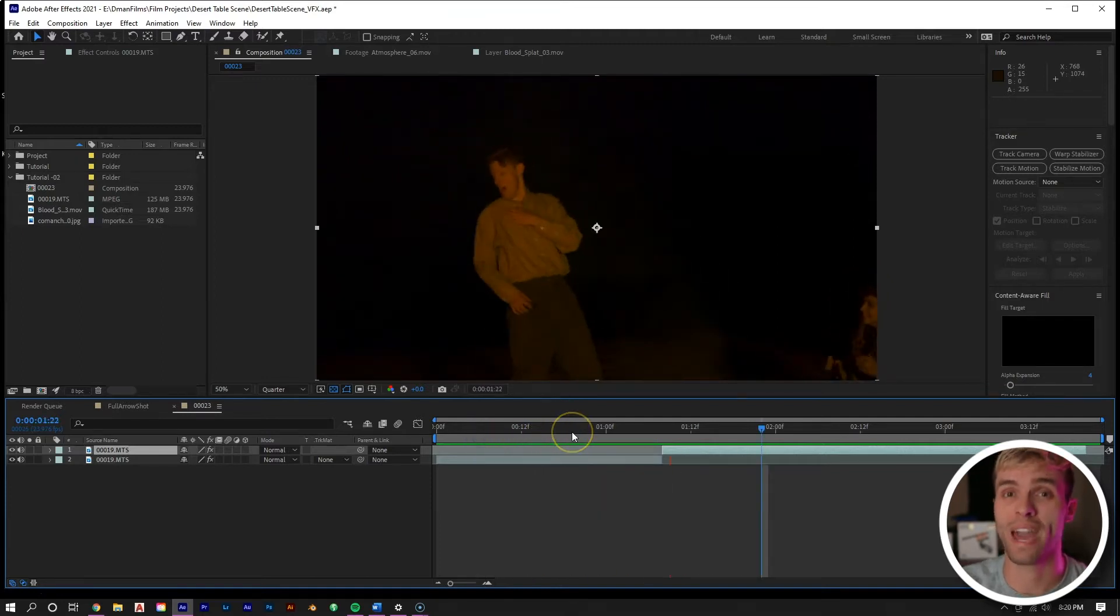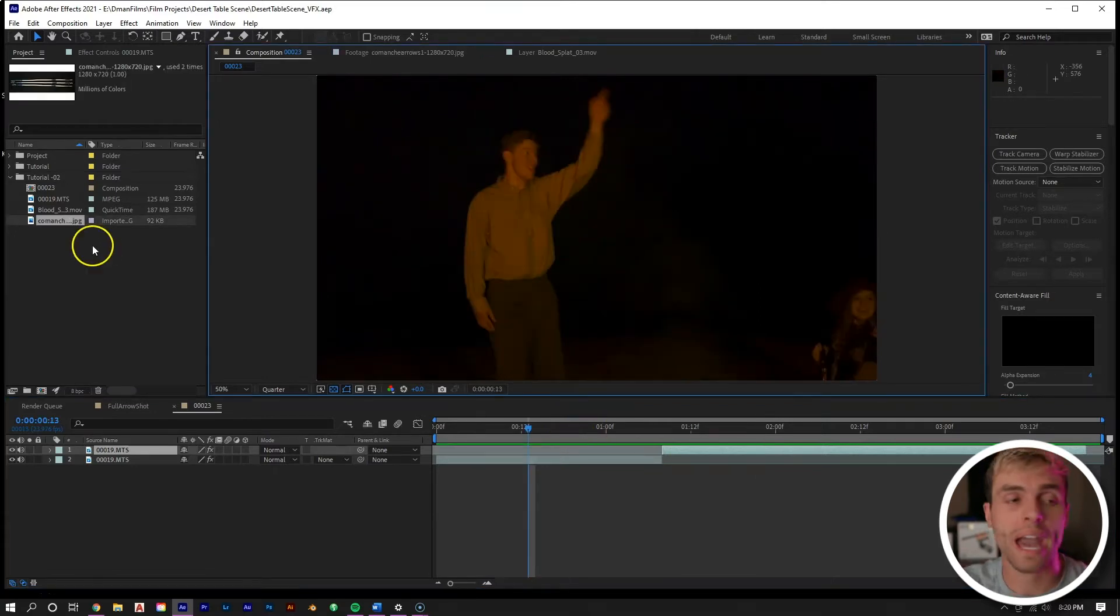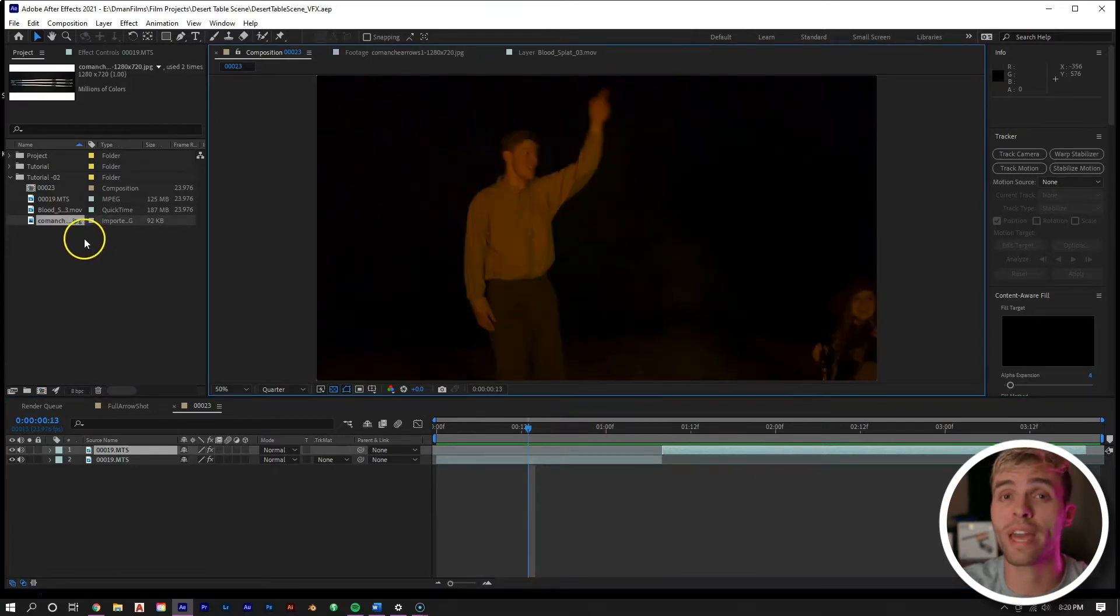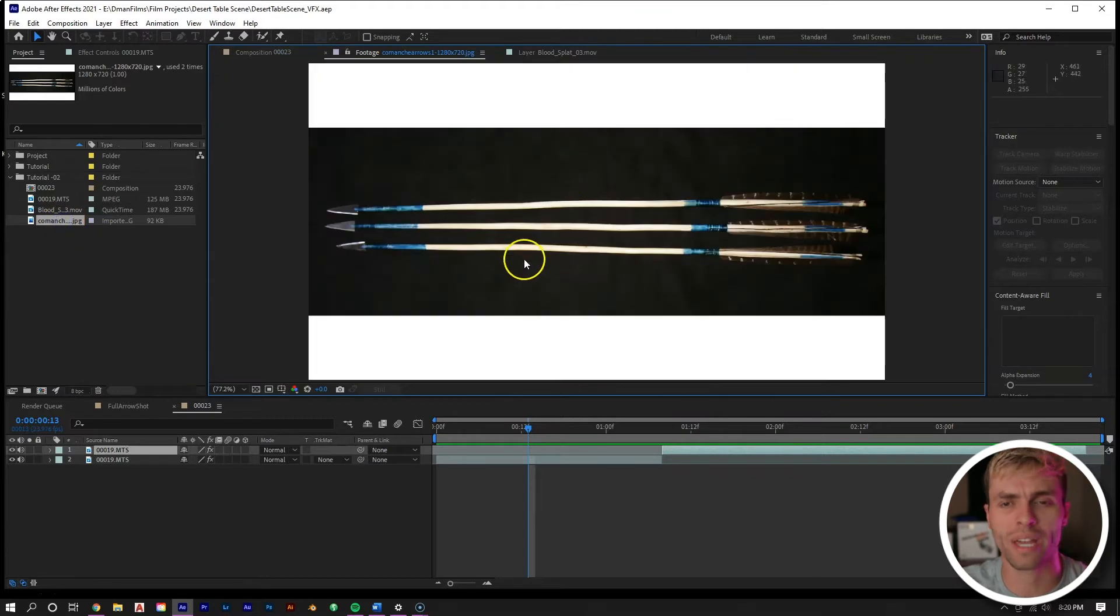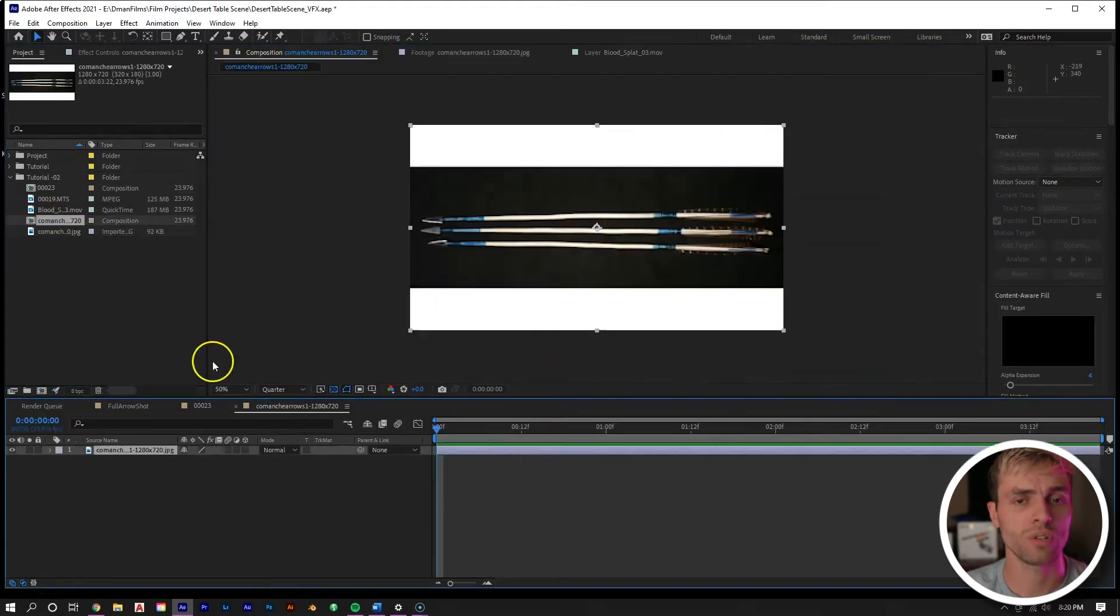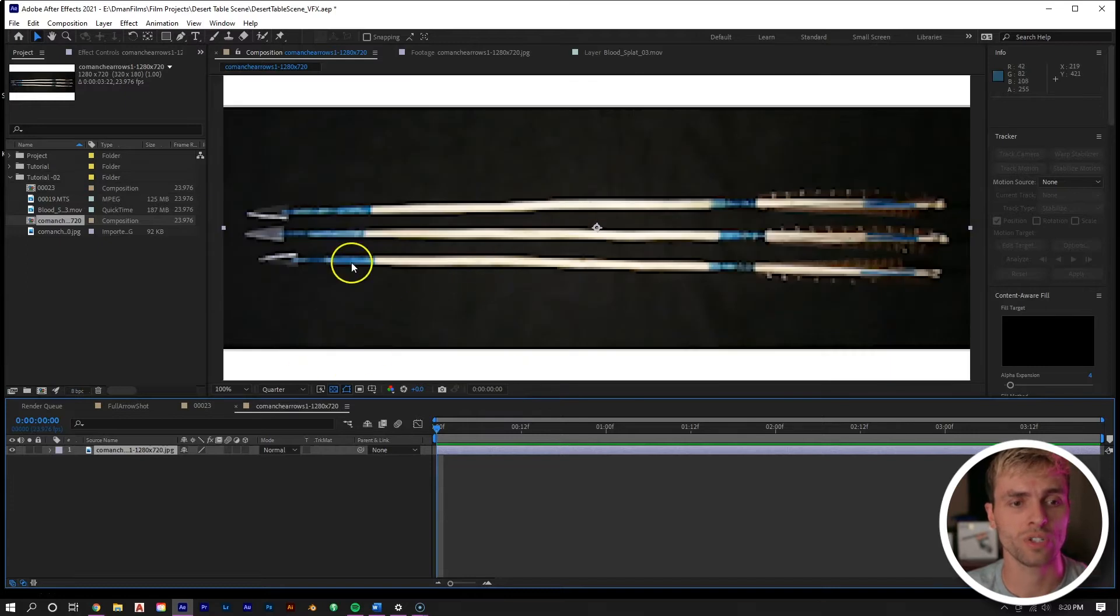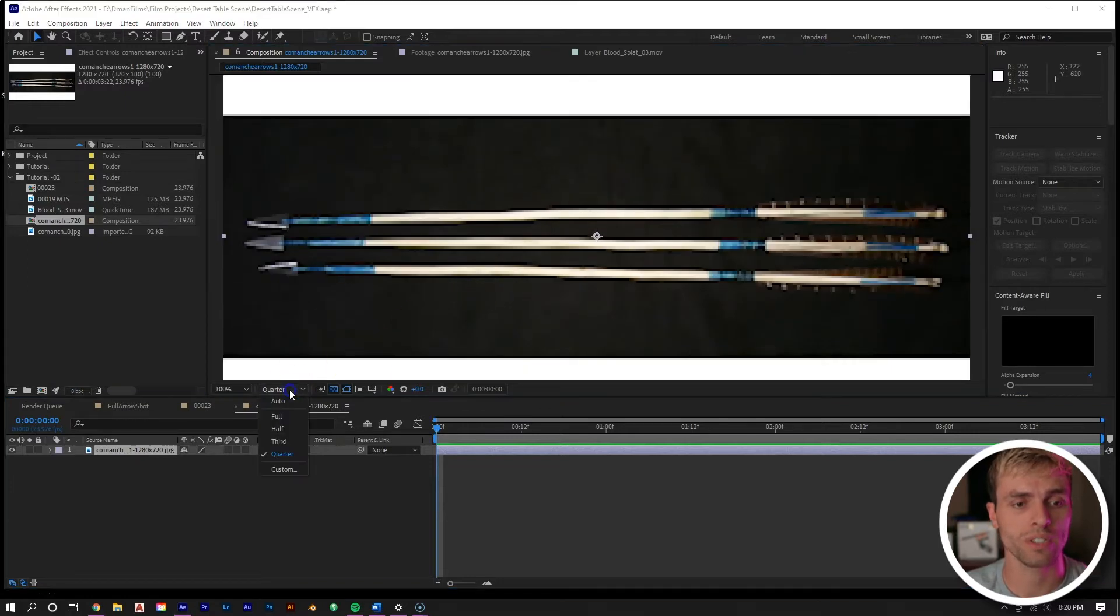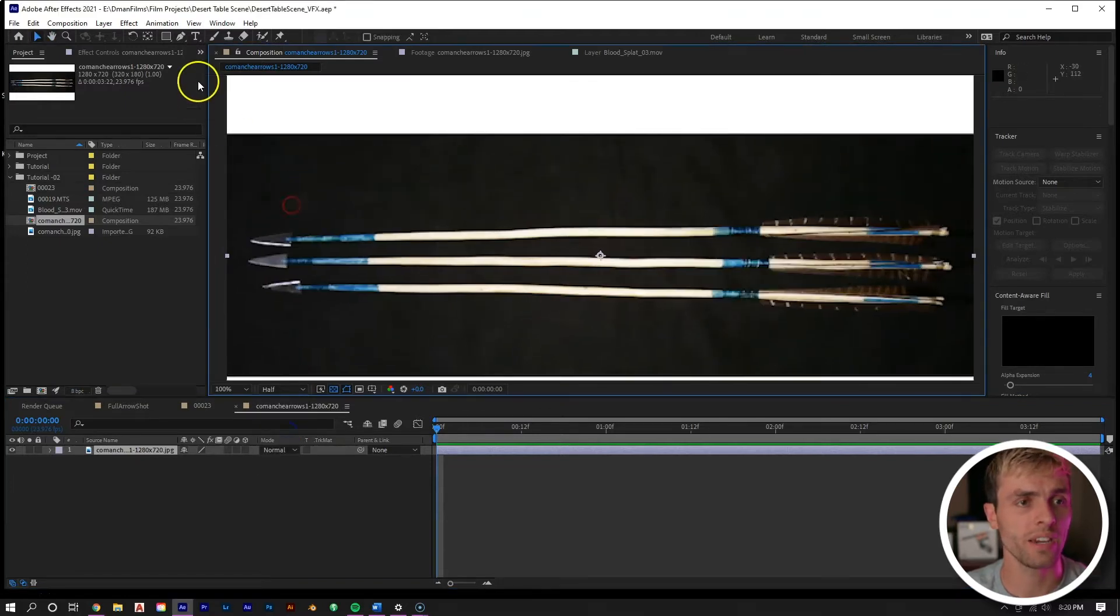The next thing I want to do is create our arrow asset. What we're using for that is just this image right here that we got online. I want to take that and drop it in to make it a new composition, and then we're just going to mask around one of these arrows right here.